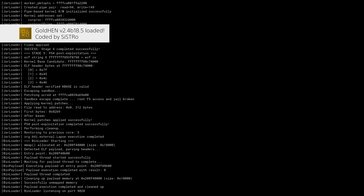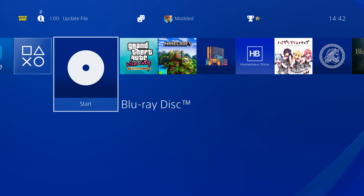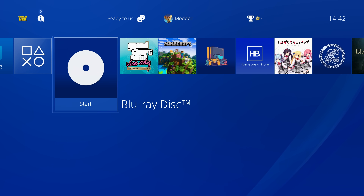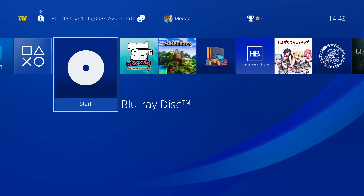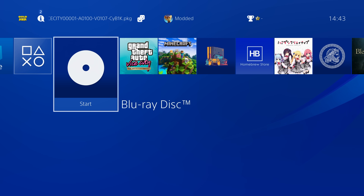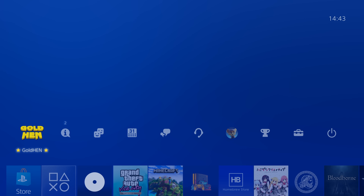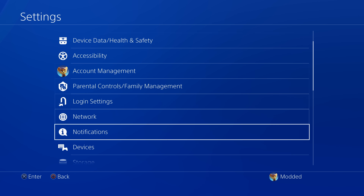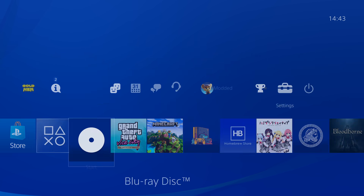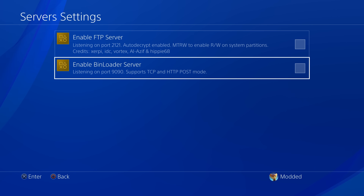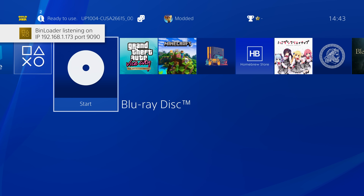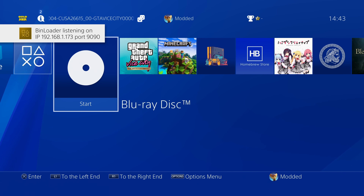We have Gold Hen loaded successfully but no AIO fix plugin applied with this particular version. There are a few options — you could still use the AIO fix plugin, but it's not really recommended because there are some issues with that one that are resolved in the new version. So what we can do is, if you're connected to your network, head over to Gold Hen settings, go to server settings, and enable the bin loader server, which runs on the PS4's IP address on port 1990.